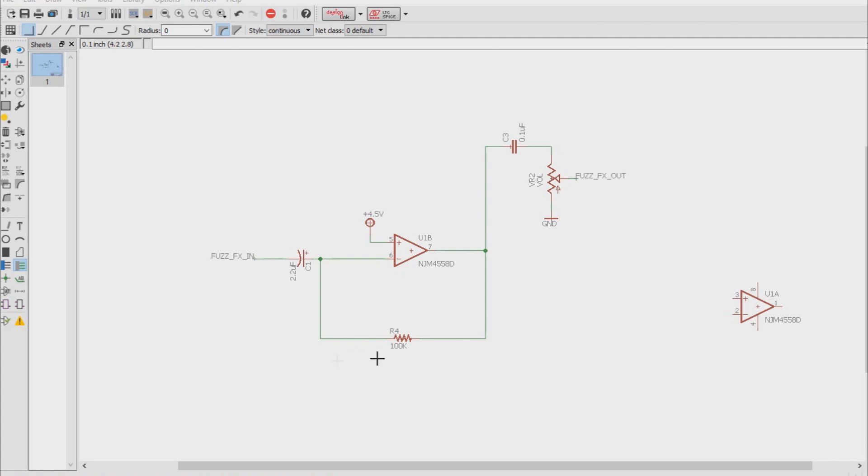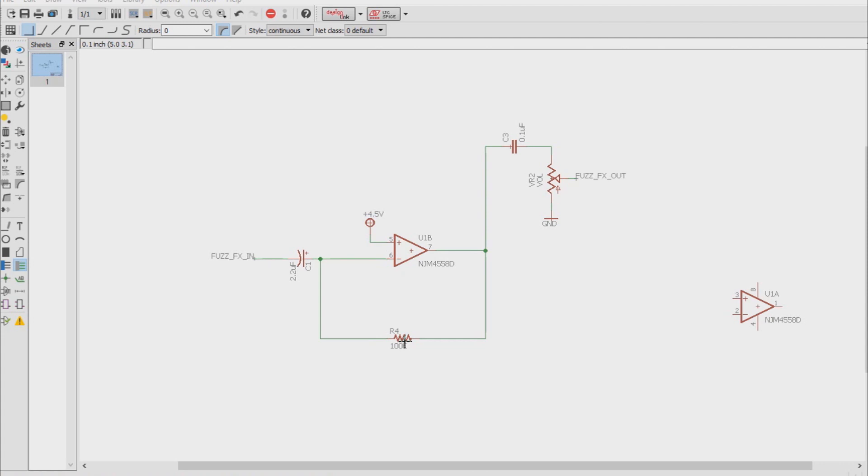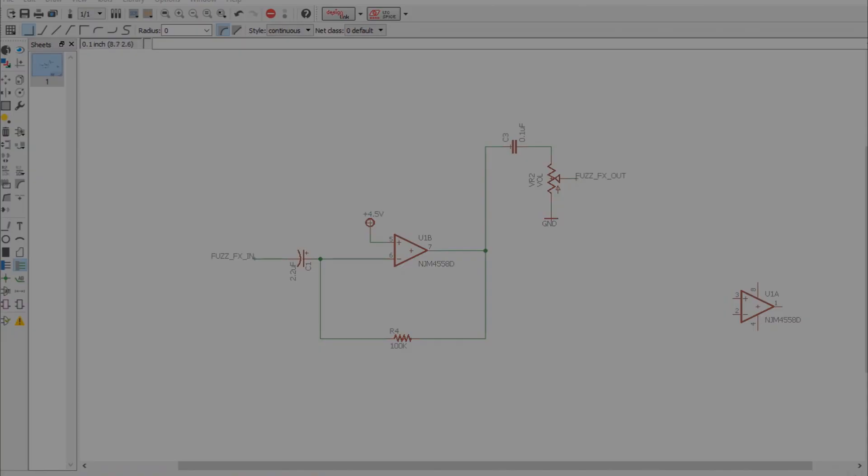Well in the case of this pseudo fuzz face, assuming it is the first pedal in our chain, the resistance is the combined resistance of the guitar pickup and a little bit that is from the guitar cable itself. So if you got an average bridge pickup, that's the resistor that we're going to be looking for.